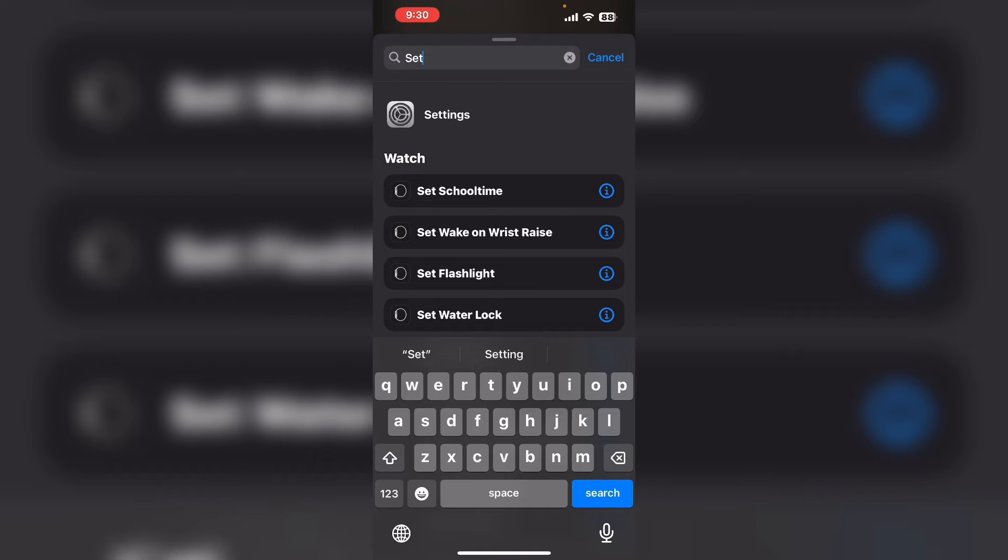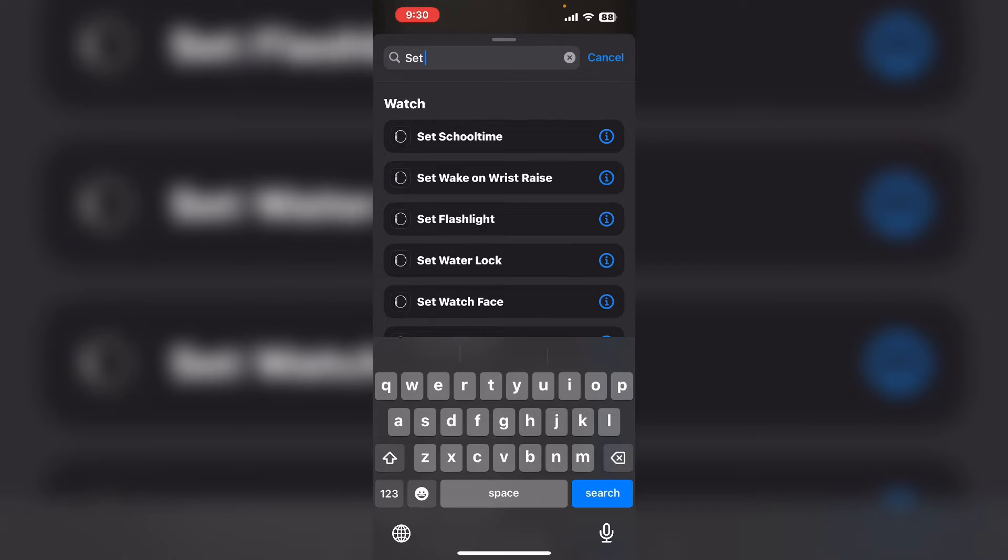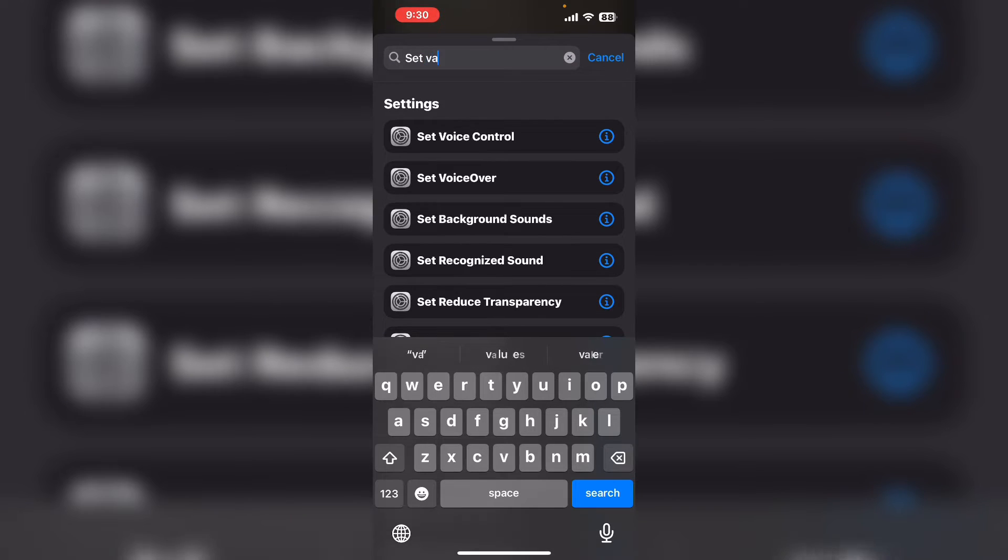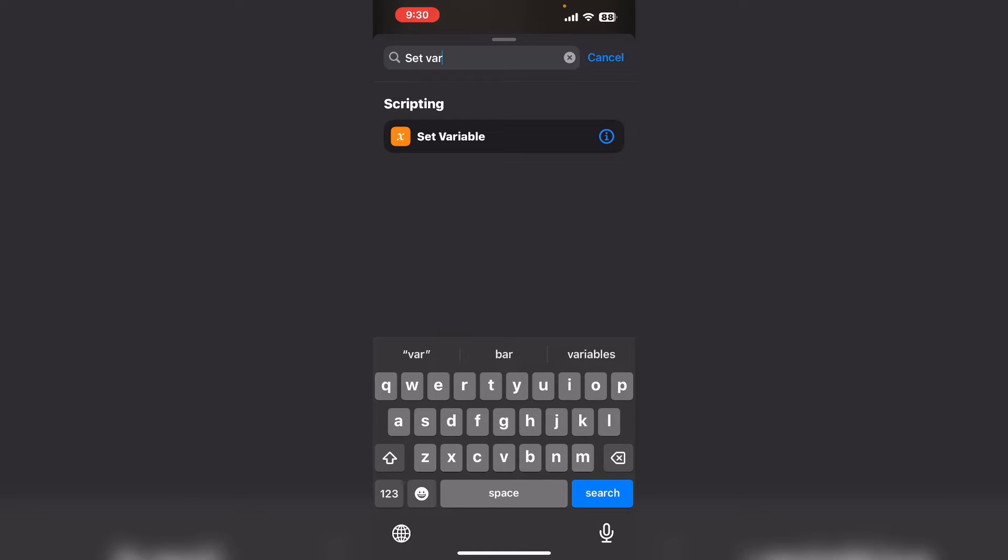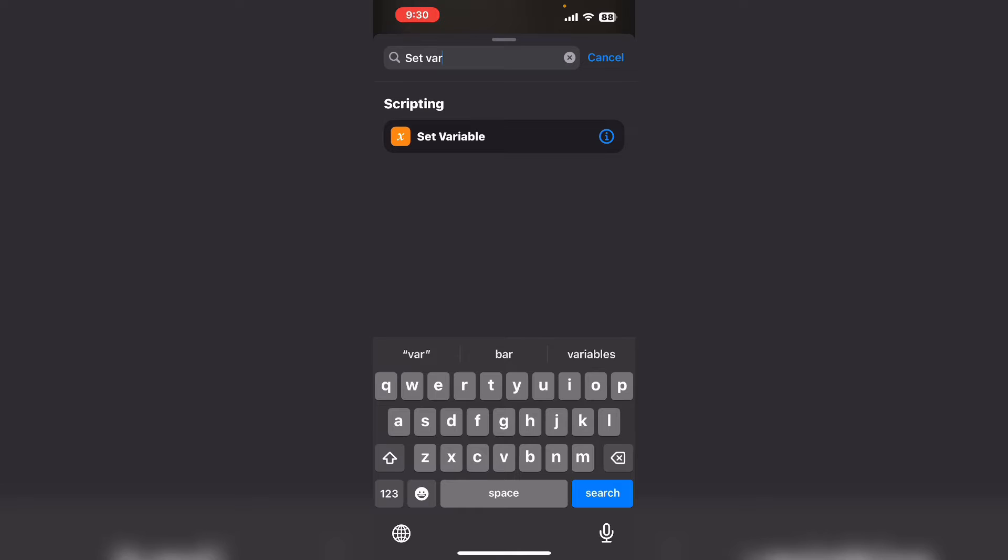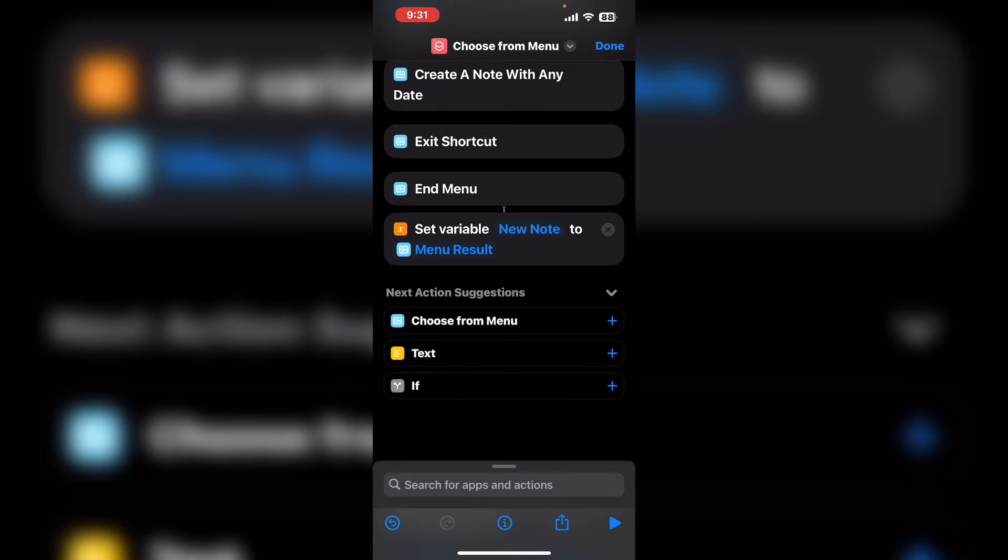Type set variable into the search field. This will allow you to create a variable that will hold the contents for the new note and we'll set it to the menu result.